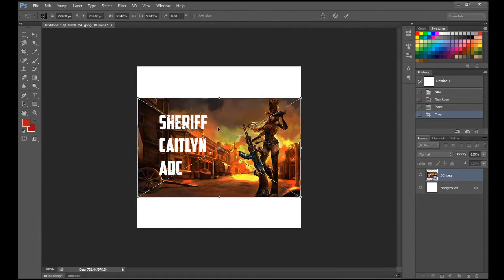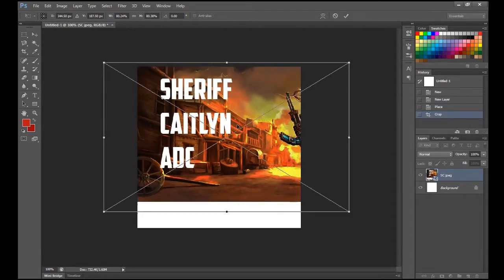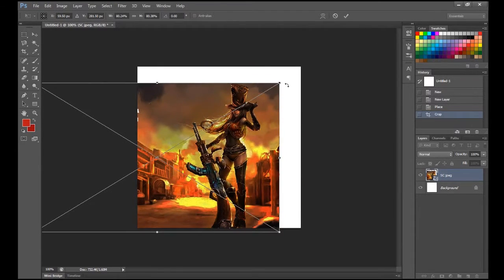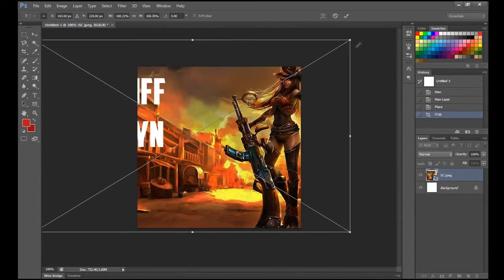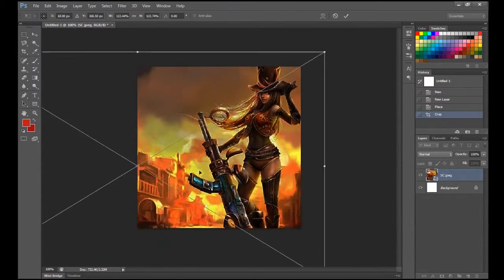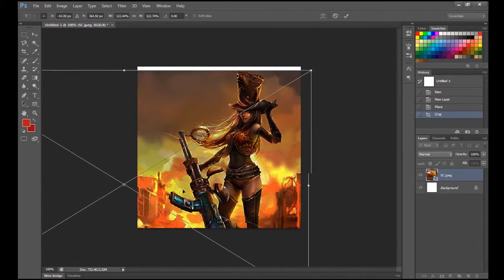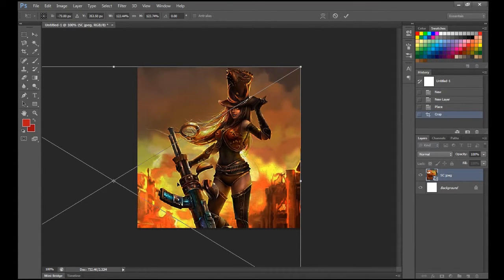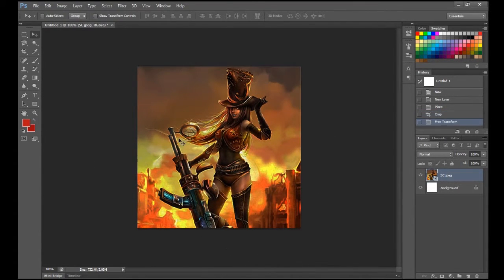So let me just select the picture again with Ctrl+T, make it larger like I was going to do — just make it so that Caitlyn's face or something is in the frame. Okay, yeah, that works. So there's our background for our avatar.